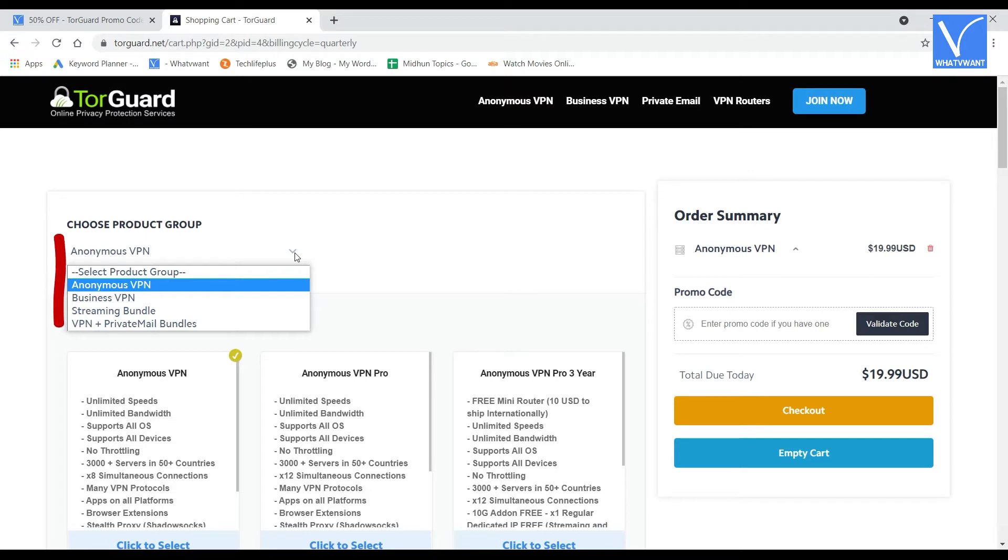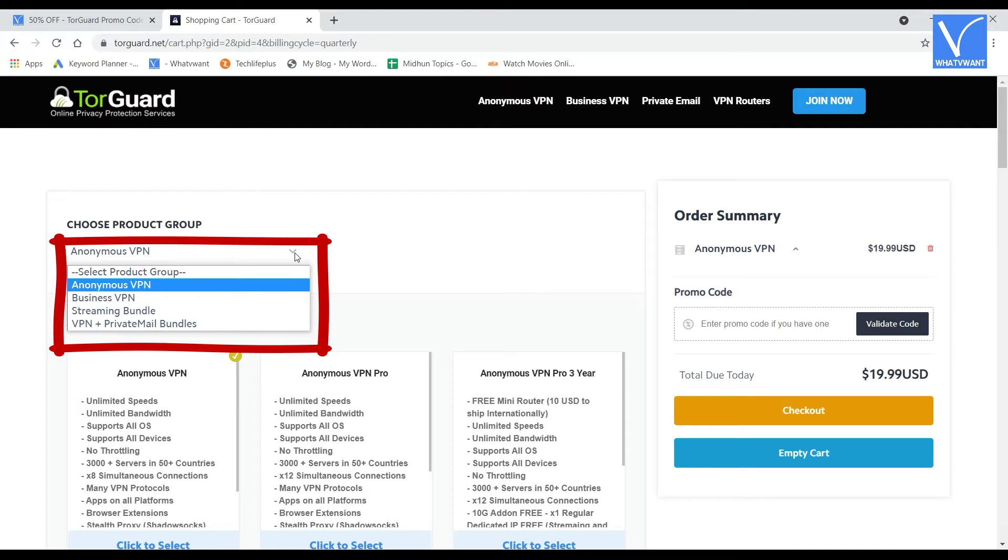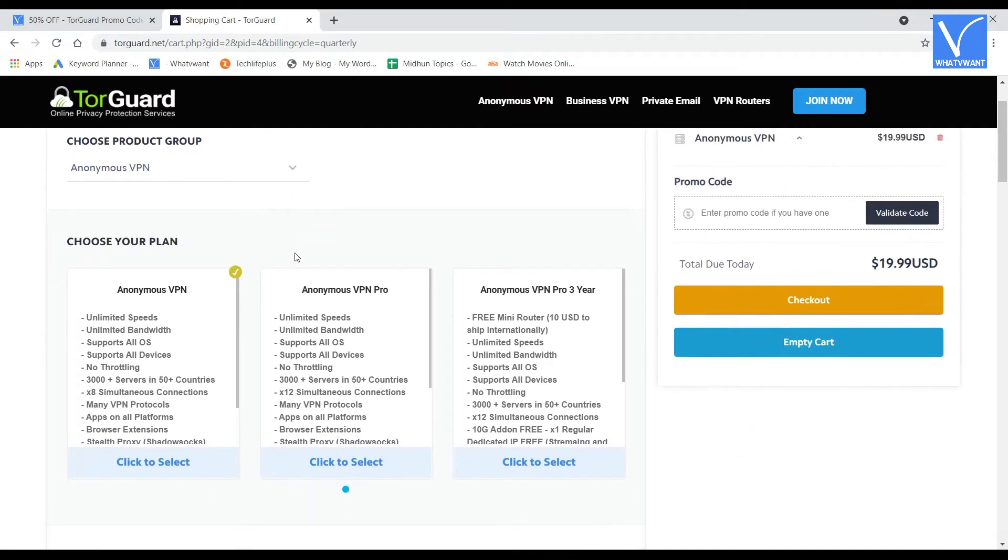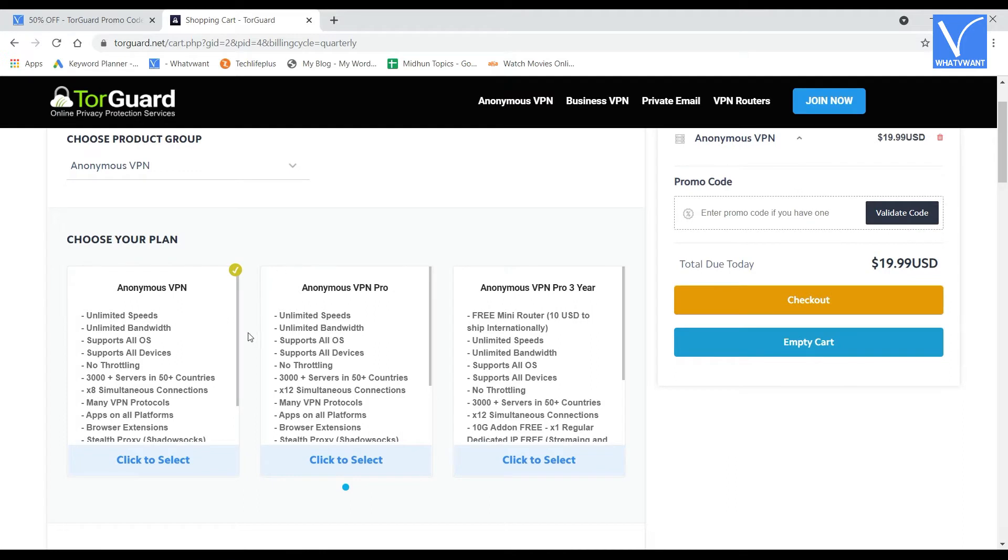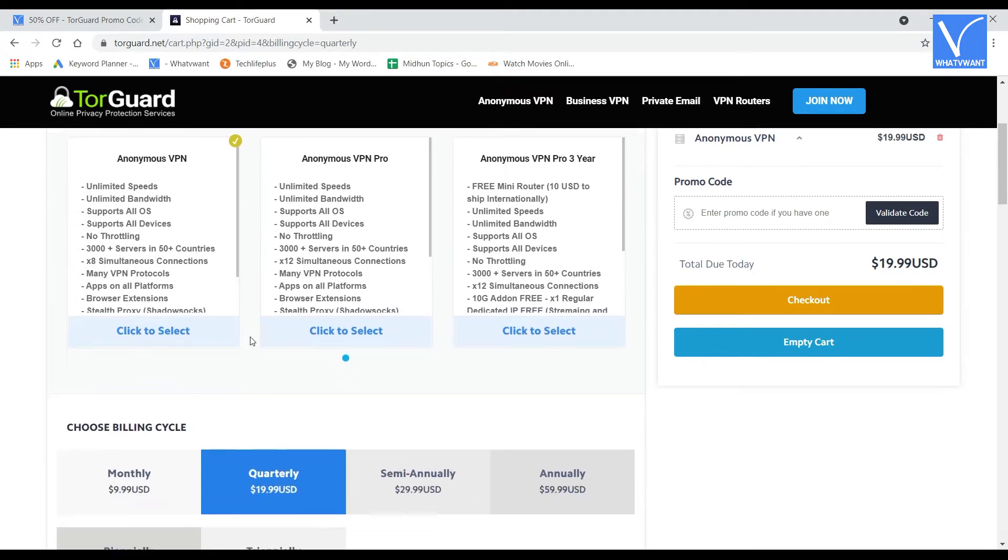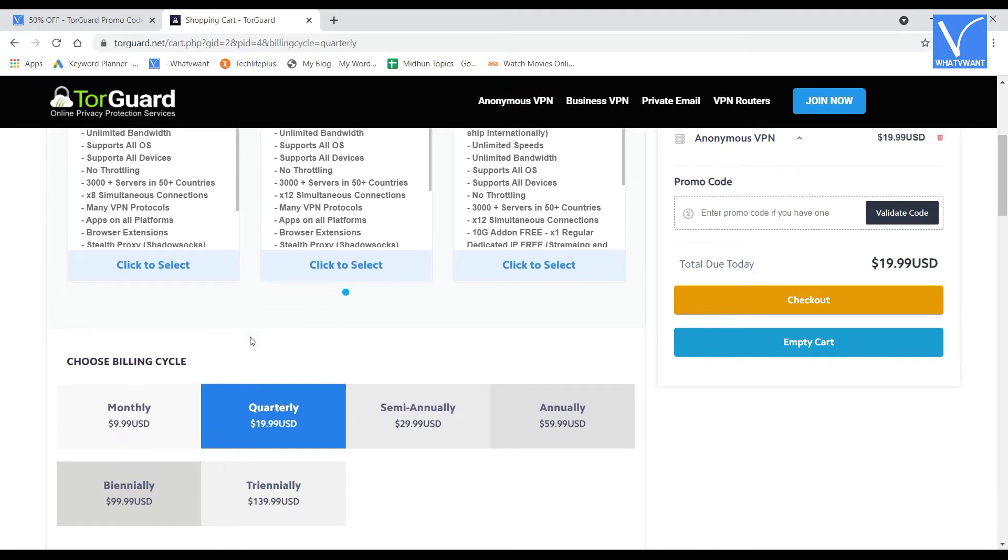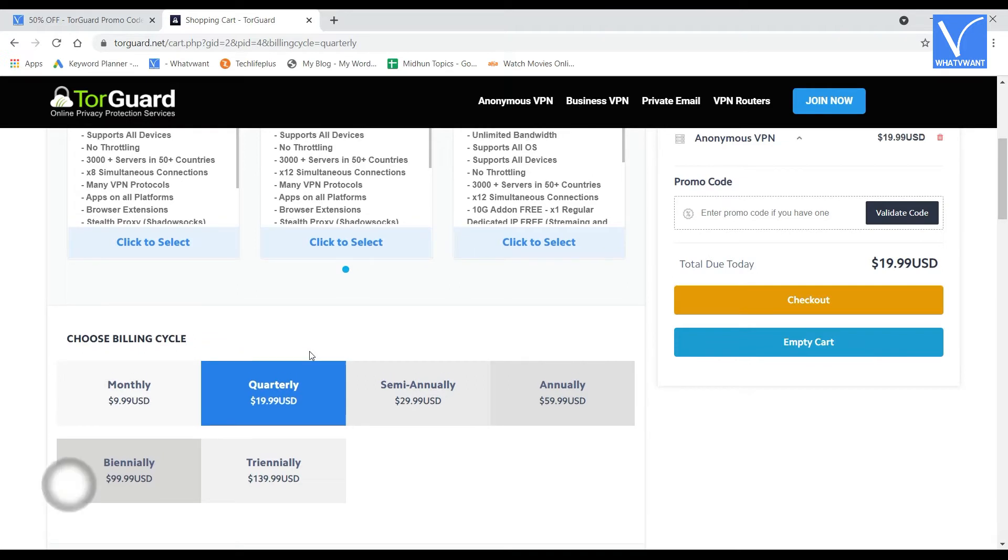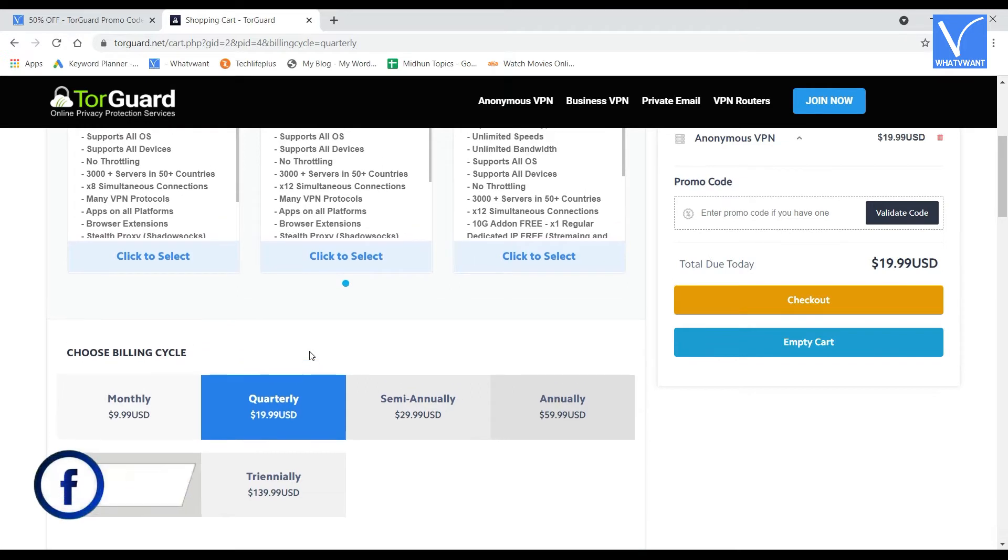Anonymous VPN, Business VPN, Streaming Bundle, VPN Plus Private Mail Bundles. After choosing the product, you will find versions of that particular product. Scroll down and there you will see the billing cycle. Also, from here you can choose the billing cycle.